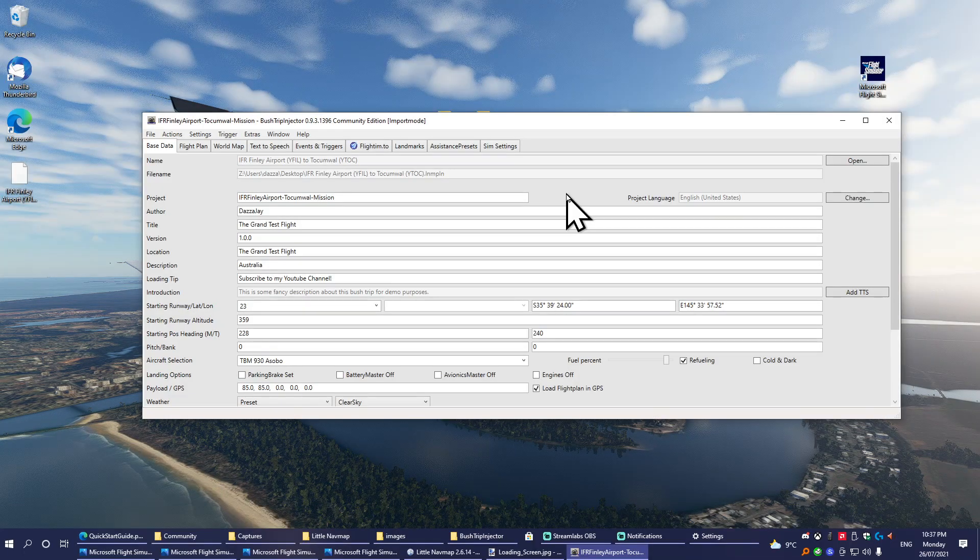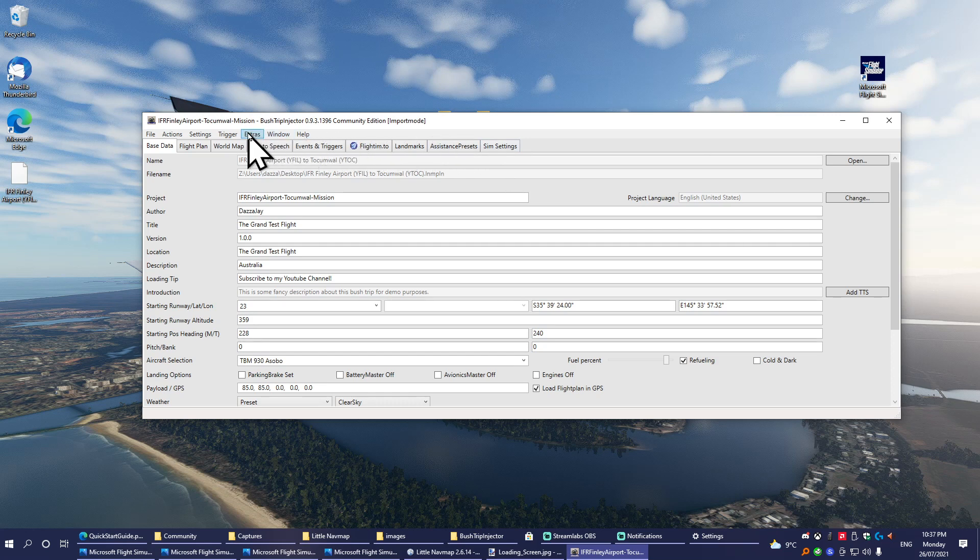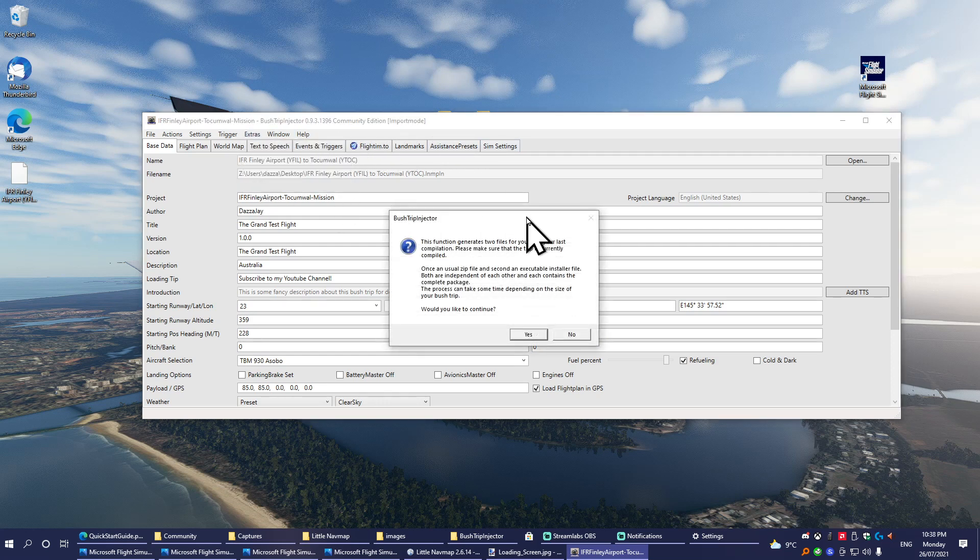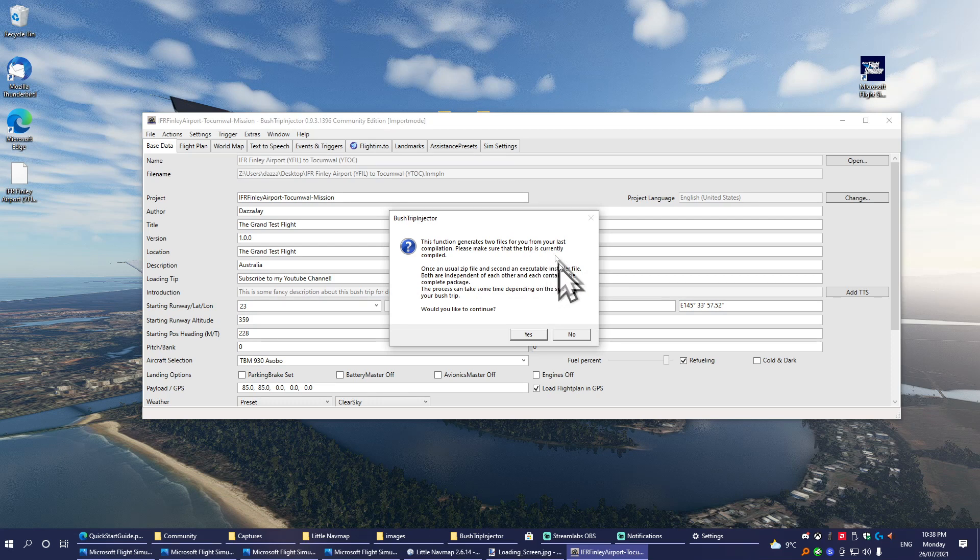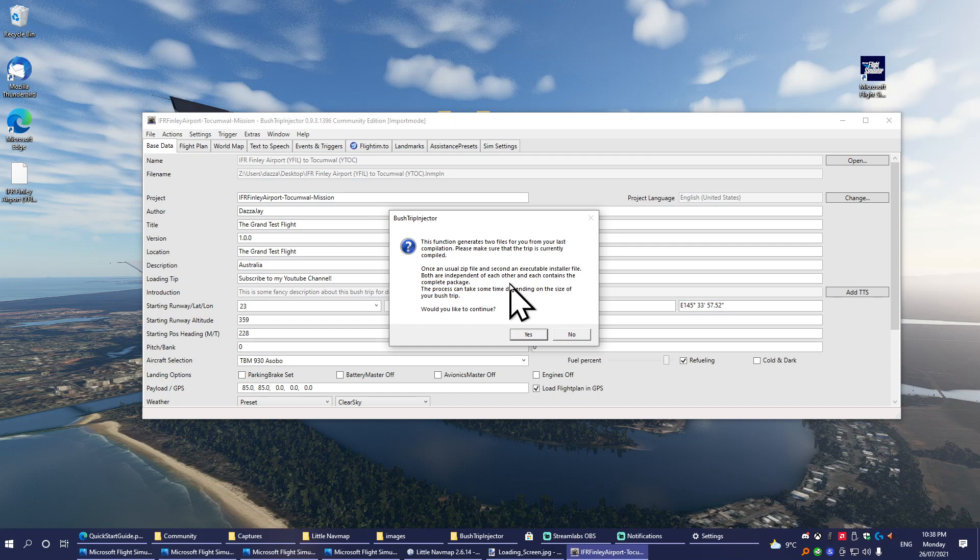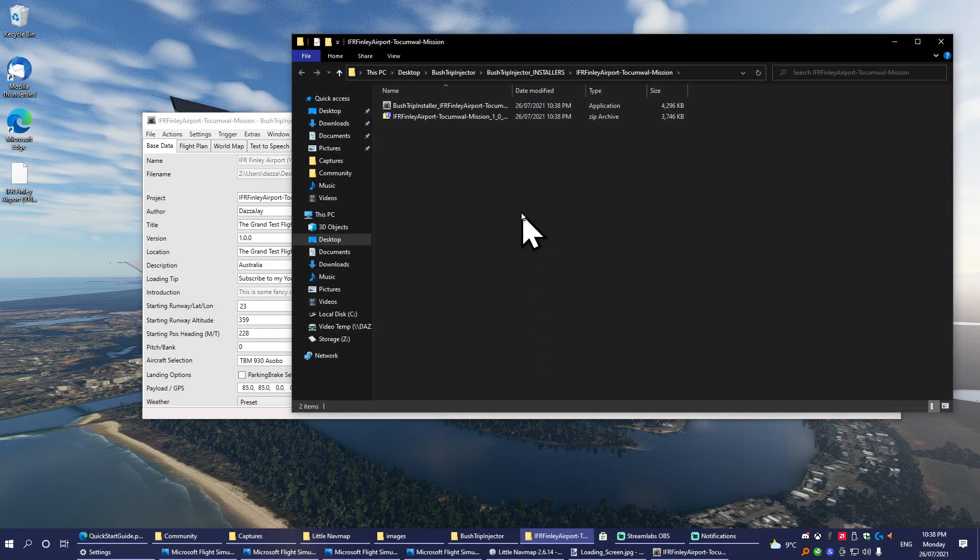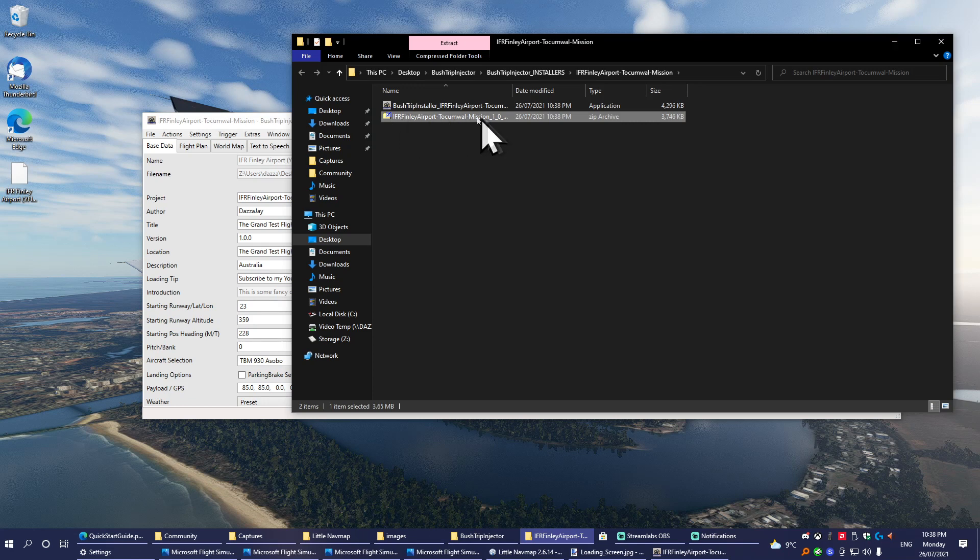So once you're finished testing your mission and you're happy with it and you want to release it to FlightSim.to, what you'll want to do is go up to Extras, Create Installer Package. This will generate two files: one will be a ZIP file which you'll be putting on FlightSim.to, and one will be an EXE which you can put on whatever website that supports EXEs—FlightSim.to does not. So here you go: this one here is the one you'd upload to FlightSim.to for other people to play your map.